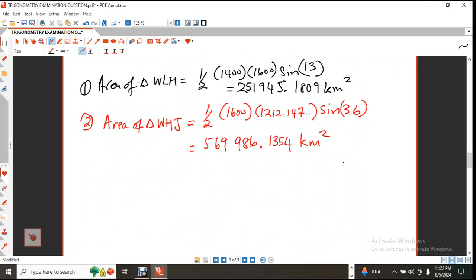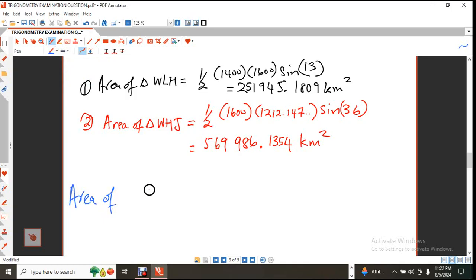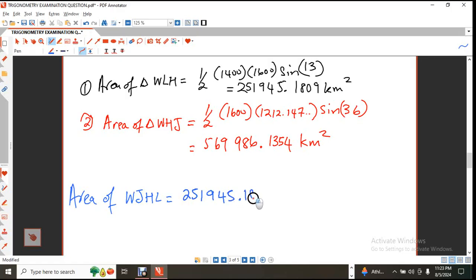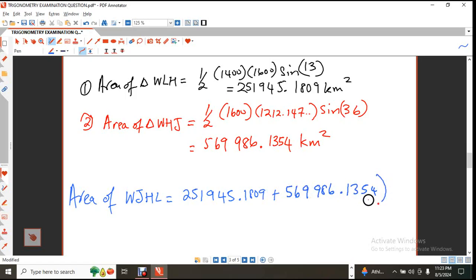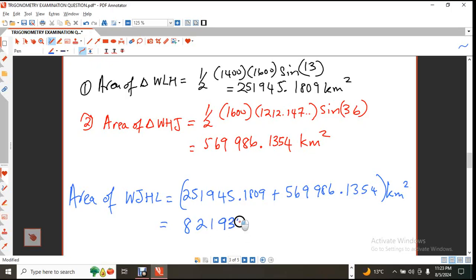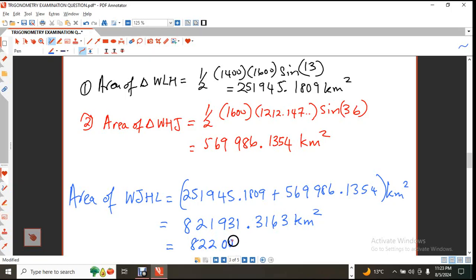Now I'm going to add the two areas to find the total area of shape WJHL. Adding 251,945.1809 and 569,986.1354 gives 821,931.3163 square kilometers. To three significant figures, the area is 822,000 square kilometers.